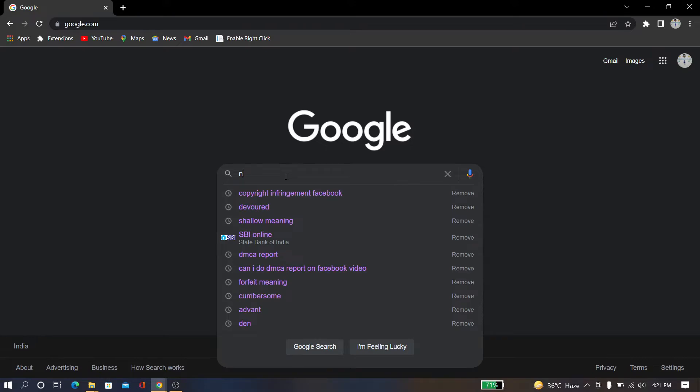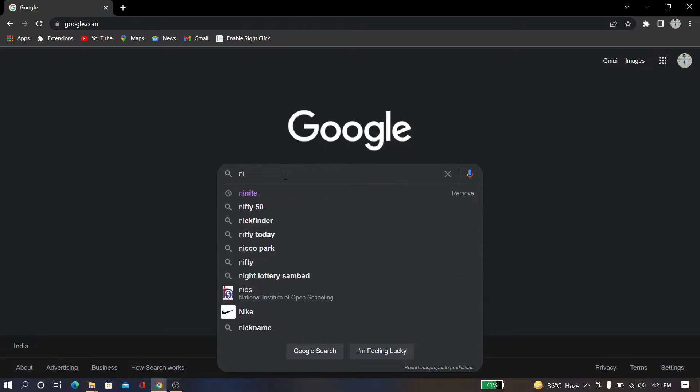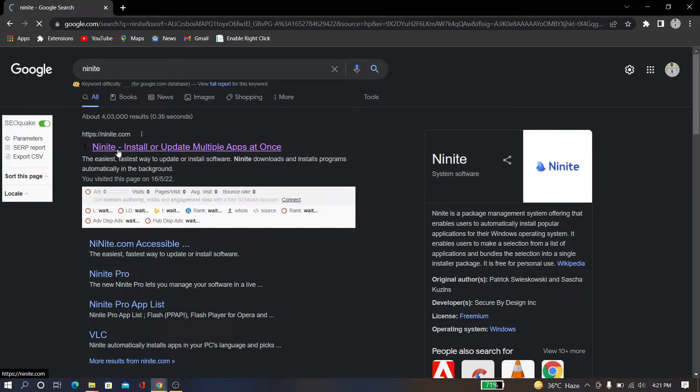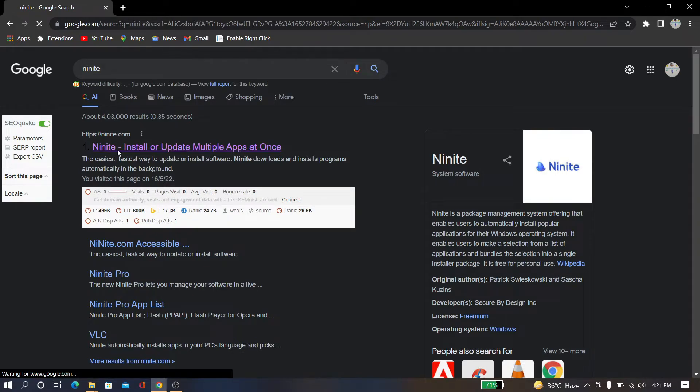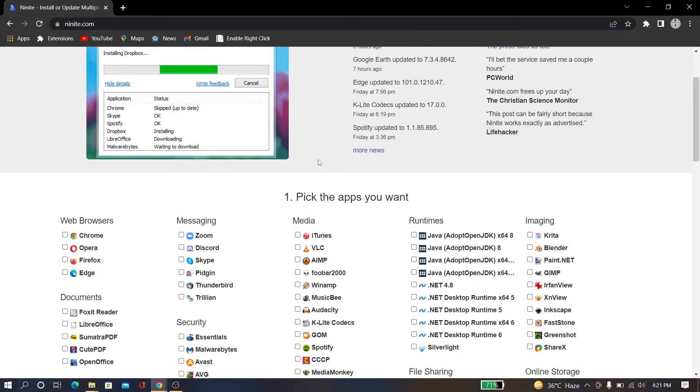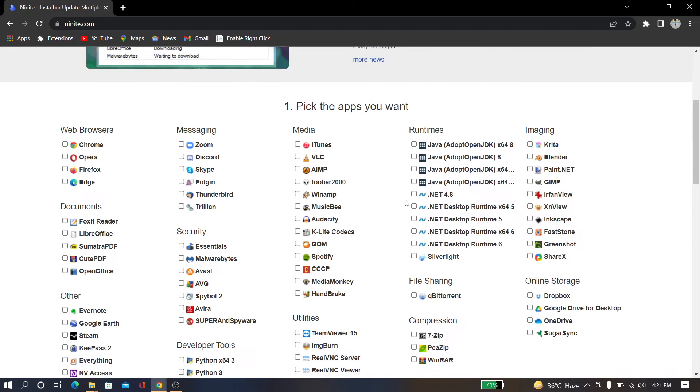Type N-I-N-I-T-E and go to the link ninite.com. Here you can see all of the software.